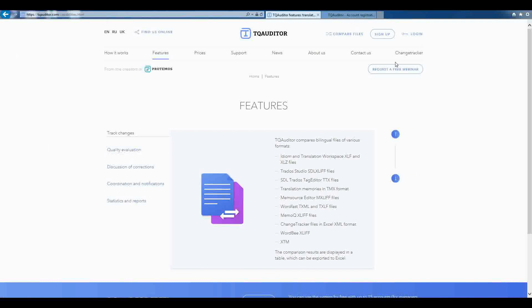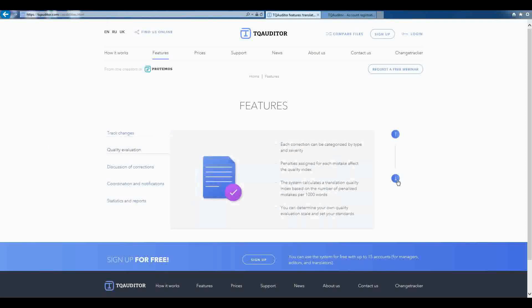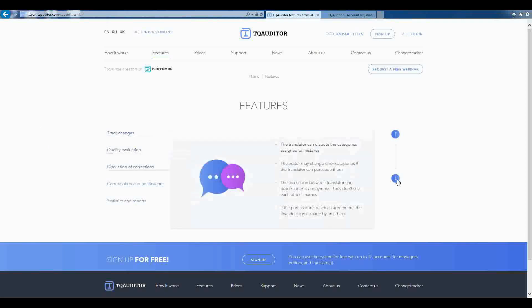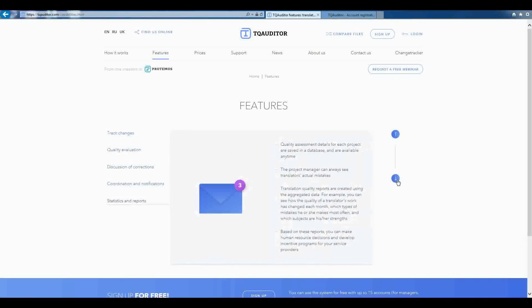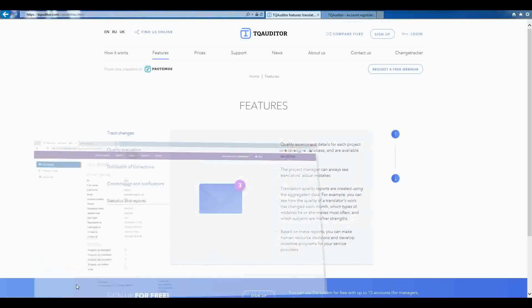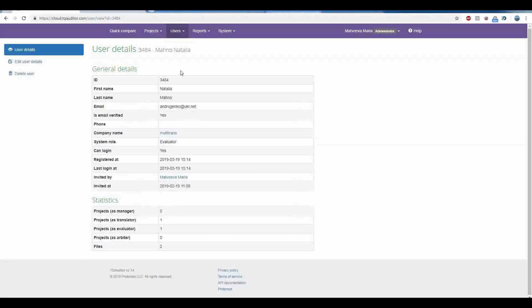To benefit from the full functionality of the system, register an enterprise account. You will be able to compare many file pairs, classify mistakes, get the quality score of the translation, enable discussion between translators and editors, and see detailed reports of everything that happens with translation quality in your company.